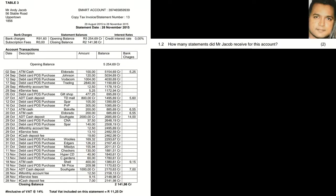Question 1.2 asks how many statements Mr. Jacob received for this account. This is fairly straightforward — we look at the information given at the top of the statement where it says 'statement number 13', so therefore we know that he received 13 statements.